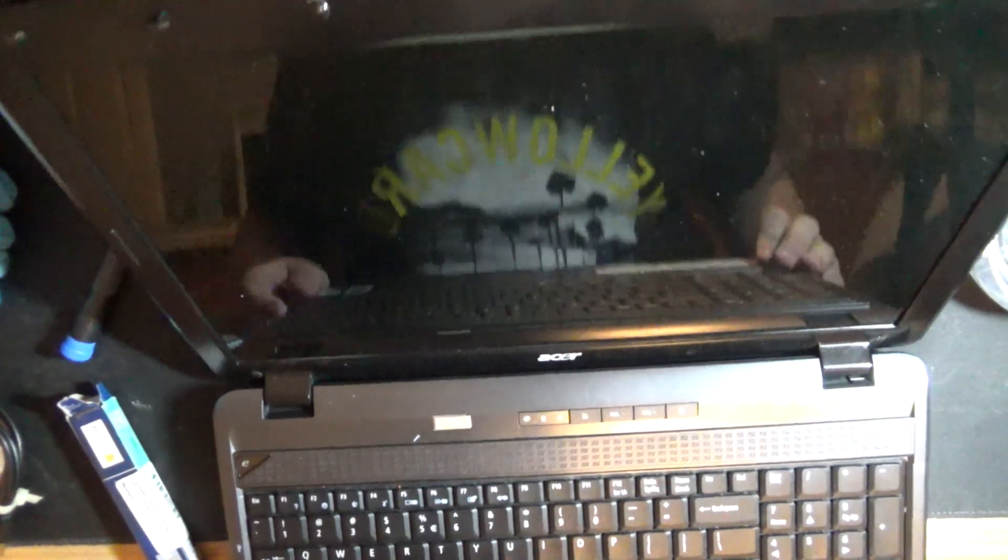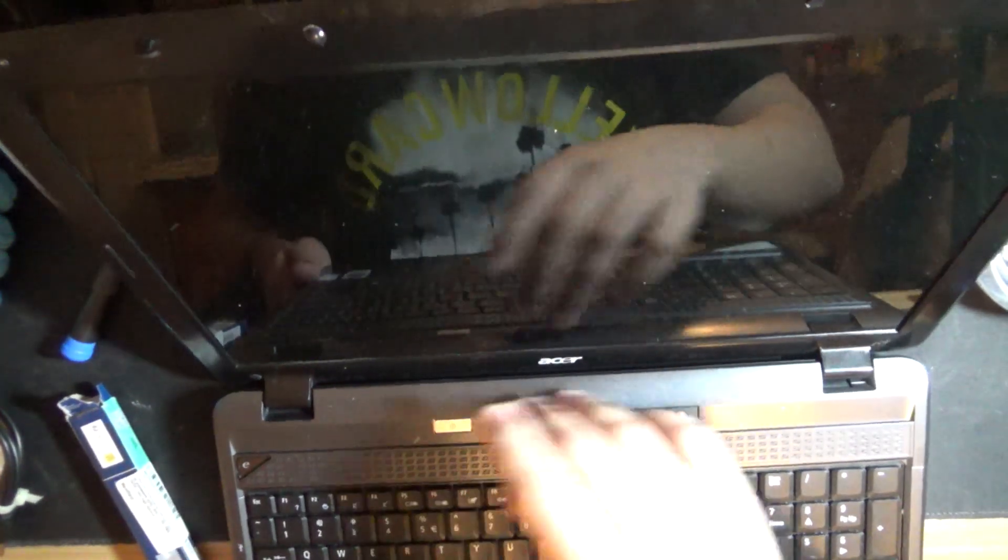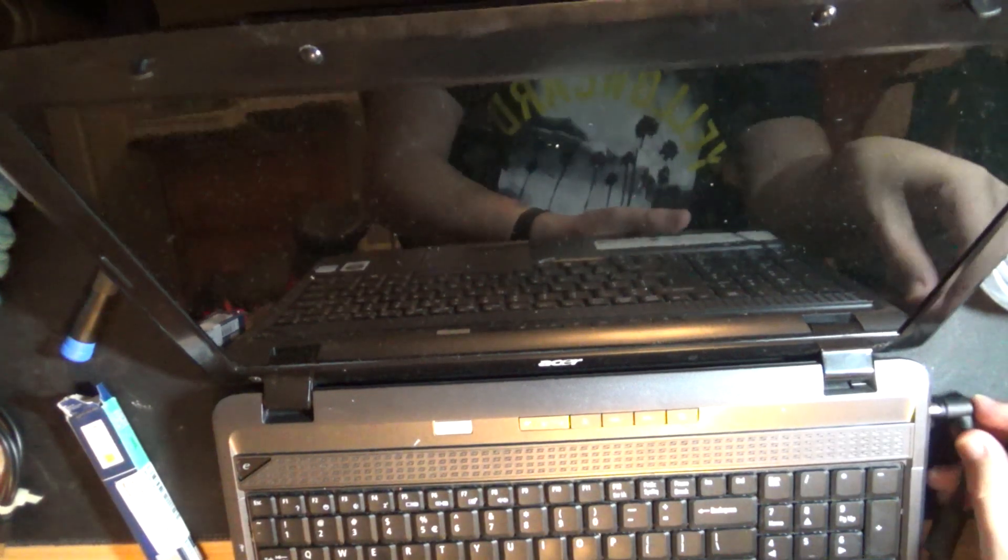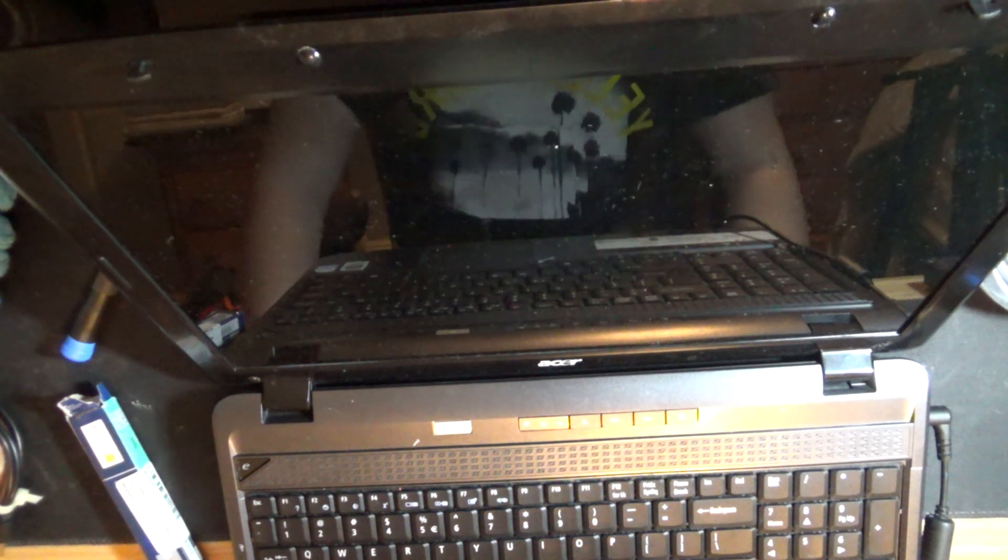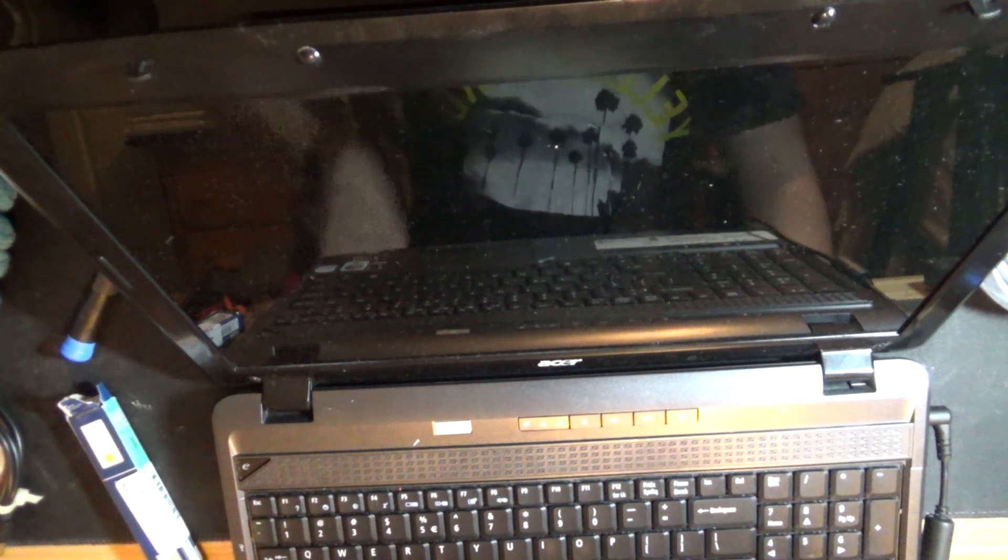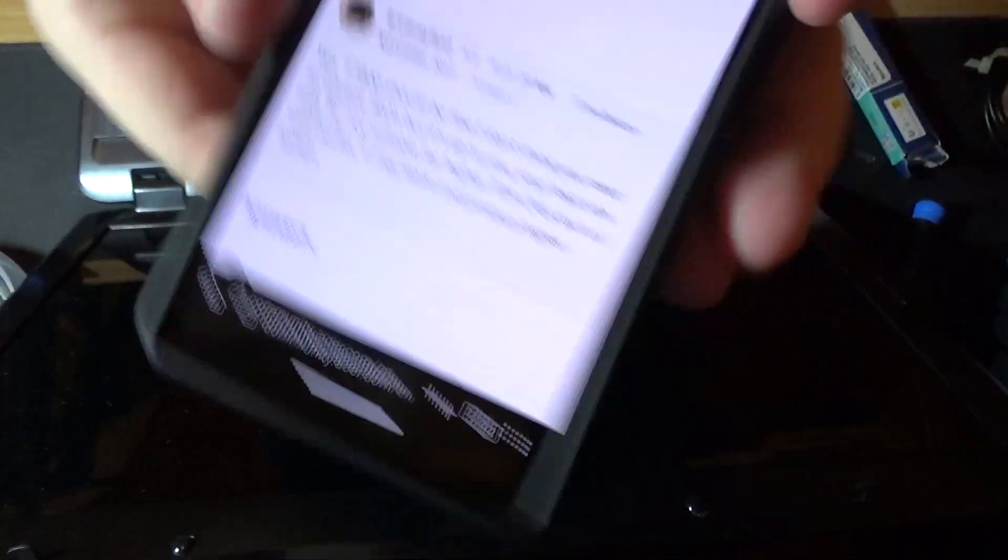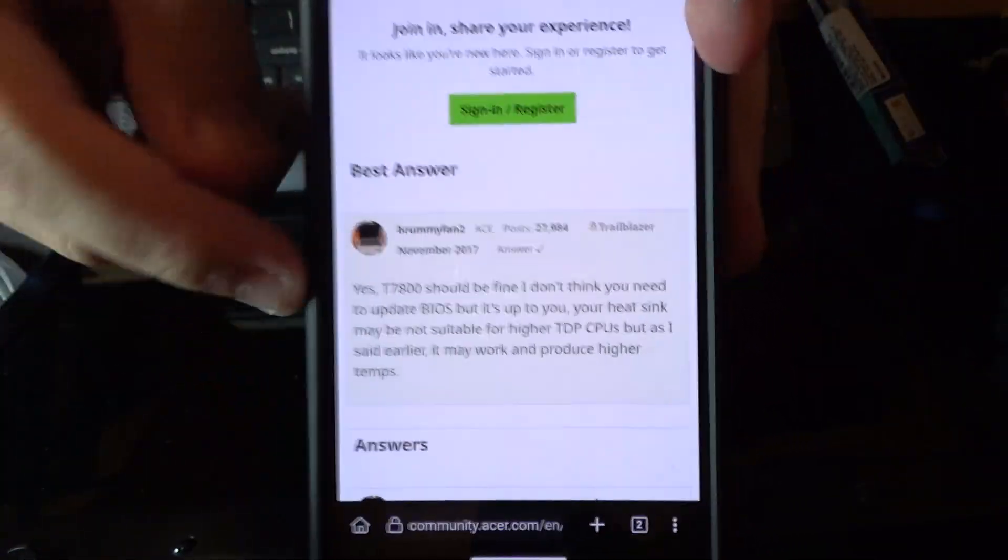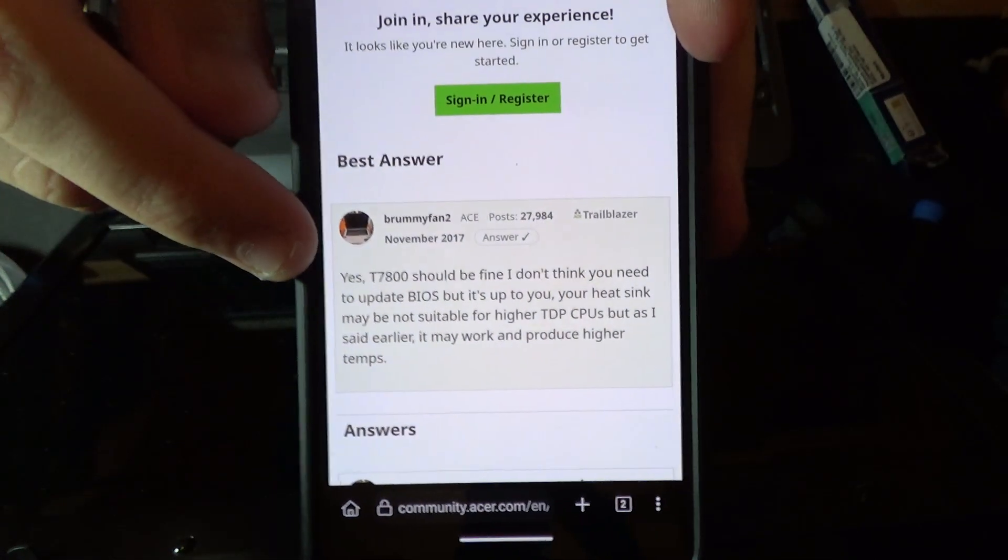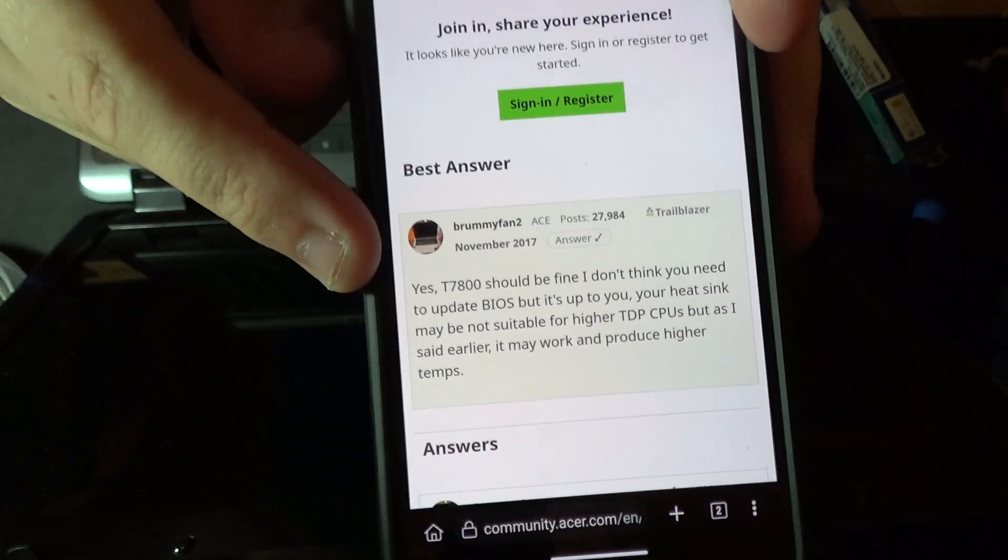Oh no. Oh no, what happened? That's not good. Oh boy. So according to this guy, the T7800 works. But I don't know why this isn't booting.